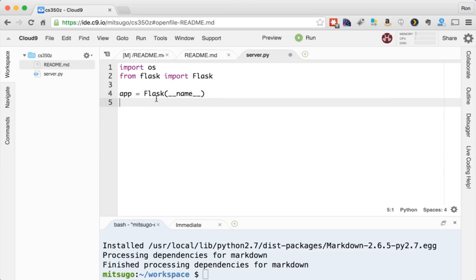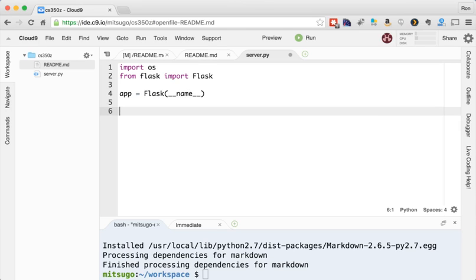What that does is this __name__ here refers to the name of the scope in which this code is executing. So __name__ is a built-in environment variable that refers to the scope. We'll see how this is used a little bit later.